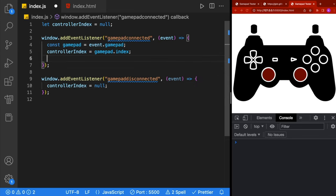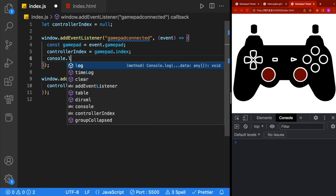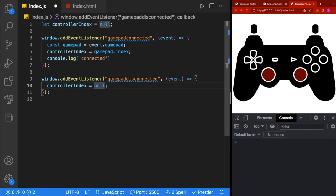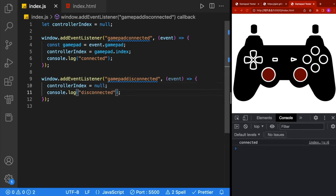Let's test that these events are firing correctly. We'll do a console.log of 'connected' and 'disconnected'. We'll hit a button on our controller and see 'connected'. Now if you disconnect your controller from Bluetooth or unplug the wire, you should see it say 'disconnected'.